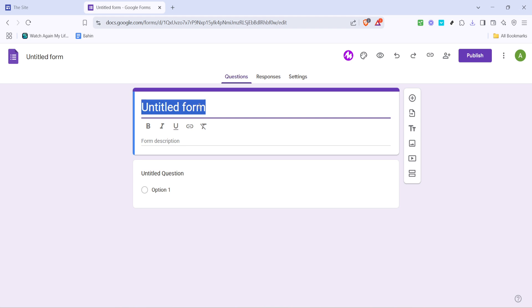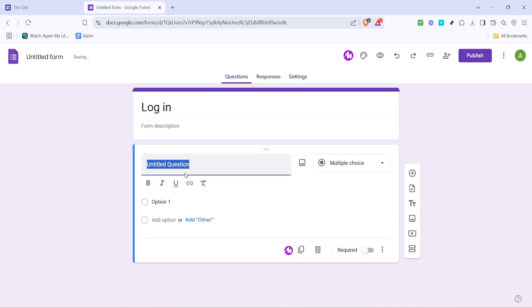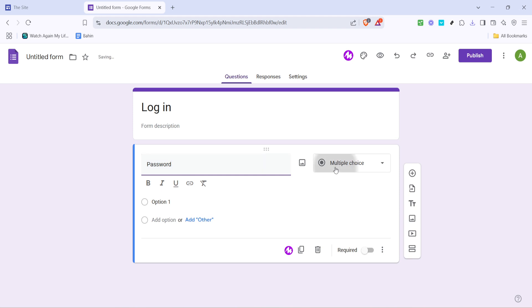Next, let's change the form's default question to password. We'll use this to prompt users to enter the password before accessing your site. For the question type, you'll initially see it set to multiple choice. We want to change this to short answer instead, as the password input needs to be a text-based response.